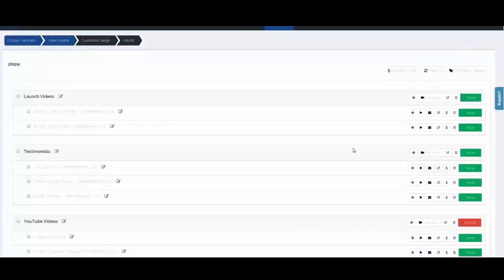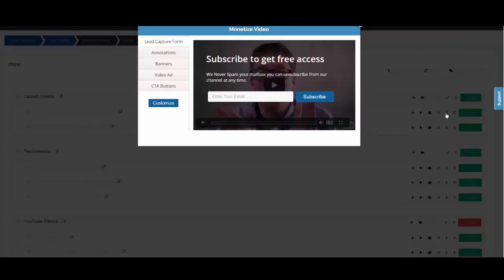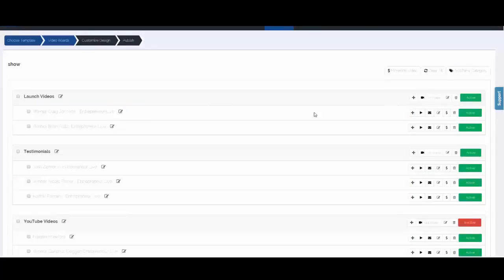Now I want to give you a sneak peek into the OTO. If I come over to this little dollar sign and click it, you see we have monetization options you can add to your video — and yes, this shows up inside Facebook as well. We have annotations, banners, video ads, and CTA buttons.